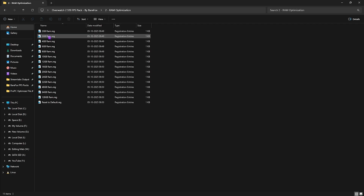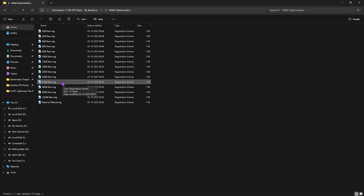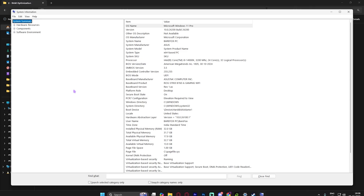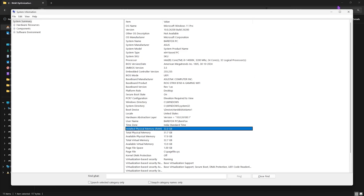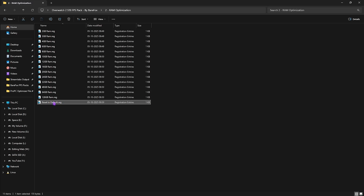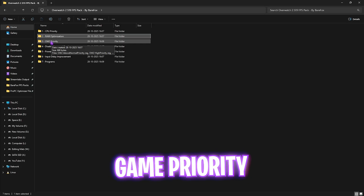For RAM Optimization, select from the list provided. I use 32GB RAM, so apply the correct one for your PC. If you're unsure, search for System Information and look for Installed Physical Memory. If it doesn't work out, you can double-click on Reset to Default Registry to revert.